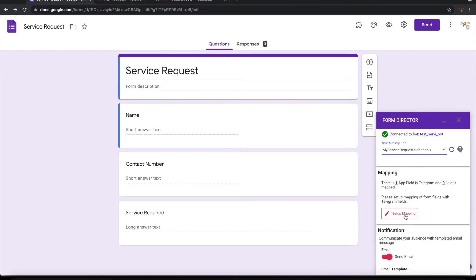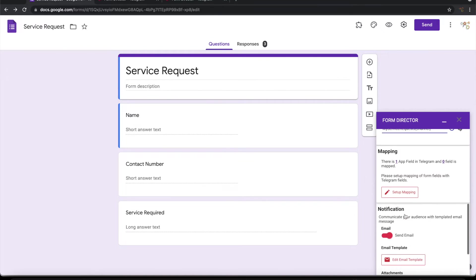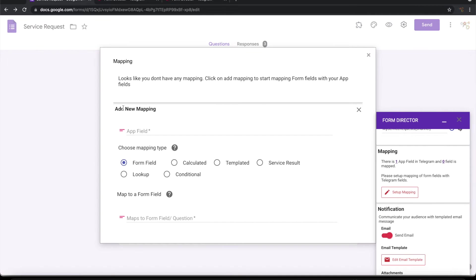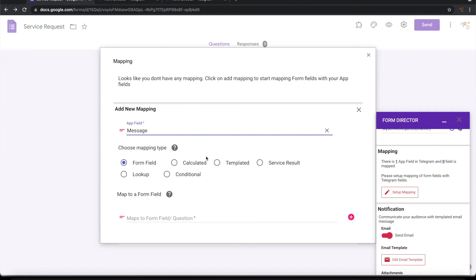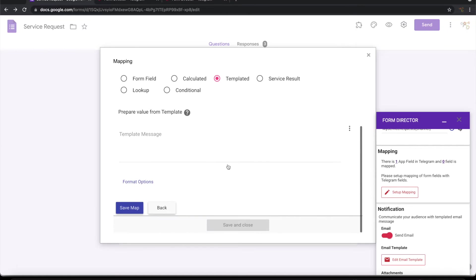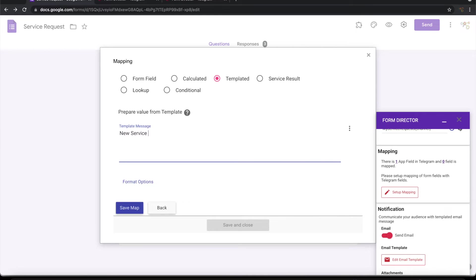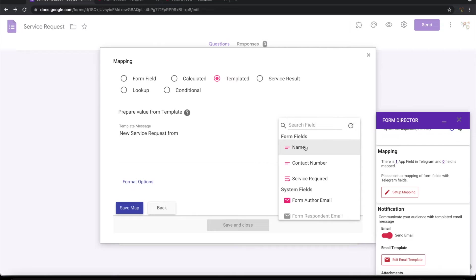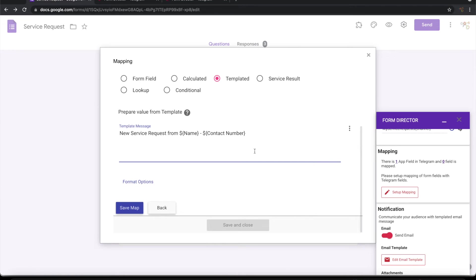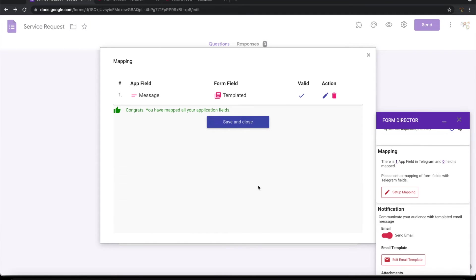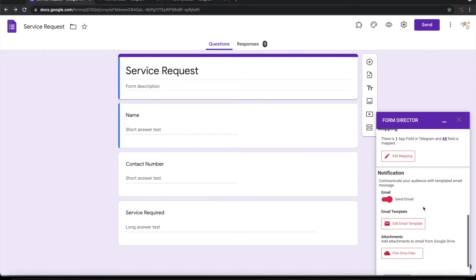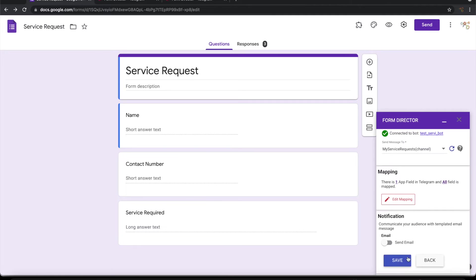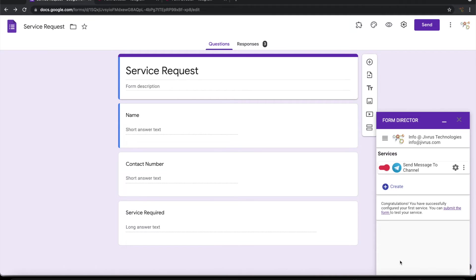Let's go ahead and do the mapping for the message that should be going to telegram. The only field that needs to be mapped is message. Let me use a template and mapping. This is a simple template that I have used for constructing this message. Let me go ahead and save this. I do not want to send an email on message, so let me switch it off and save this. So now form director is set up to send message to telegram channel on submission of this google form. Let us see how it works.